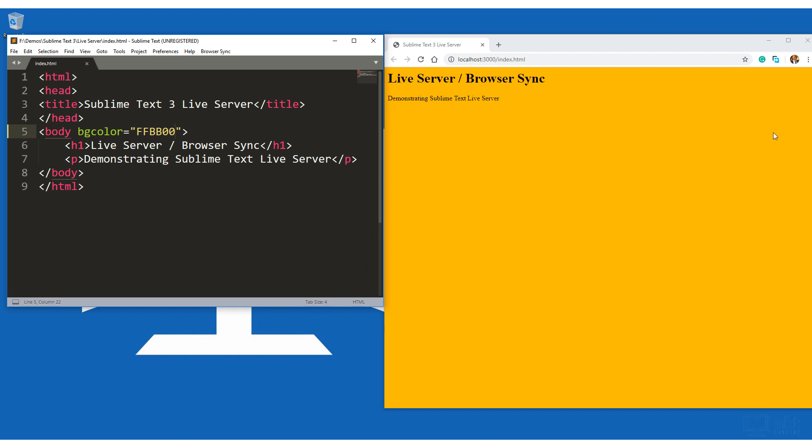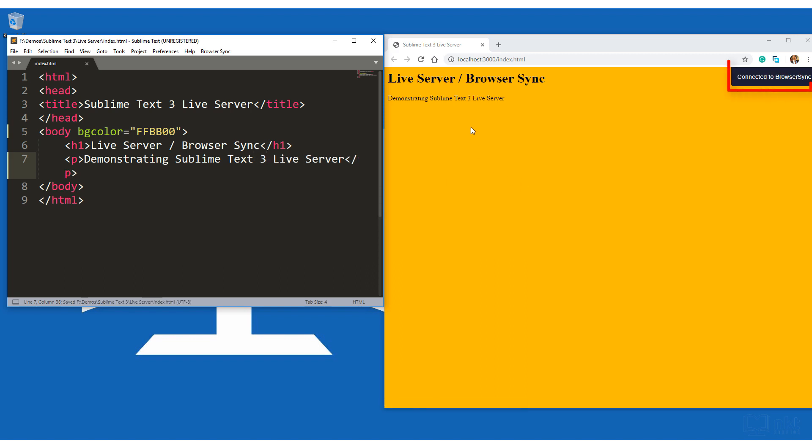So let me make another change and then you can see that. So I'm just going to add three here and then save, which is Ctrl S and then you can see I now have a three here. So basically, after you make changes and save, those changes will be shown in the browser automatically.